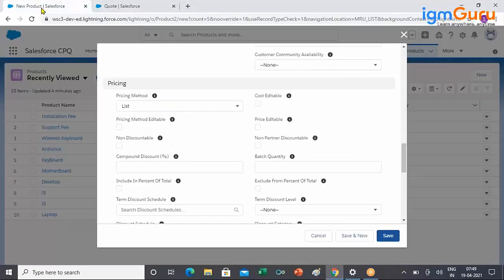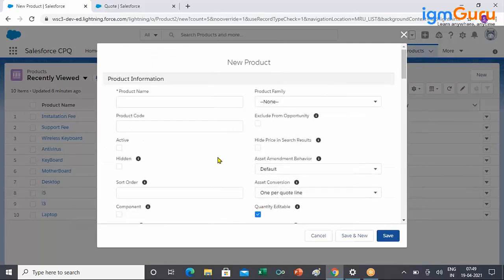That is what in Salesforce CPQ is called block pricing: we define a range, and for that particular range we define the price. Within that range, whatever quantity you put, it will not matter — the price is fixed. The quantity decides which tier of pricing applies.